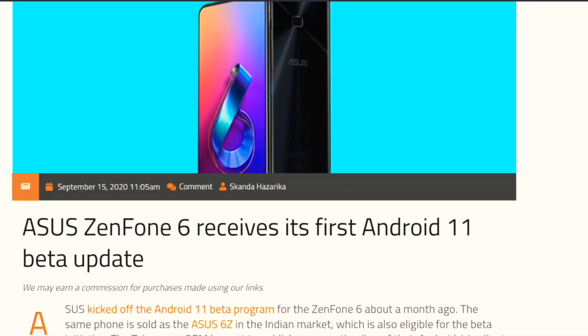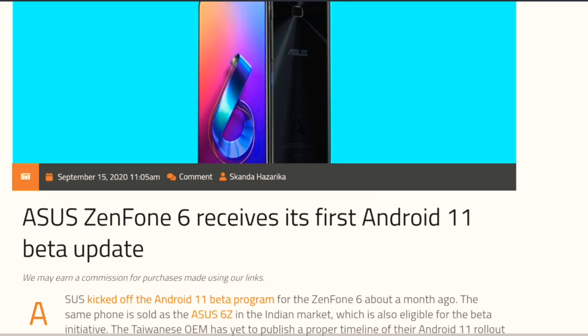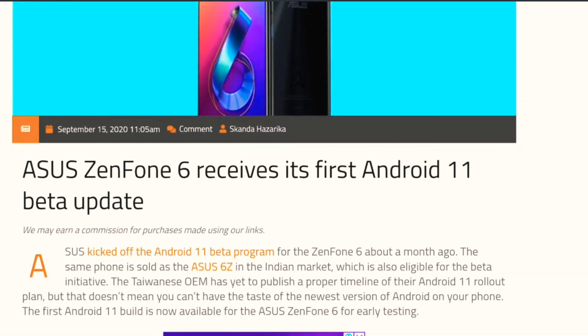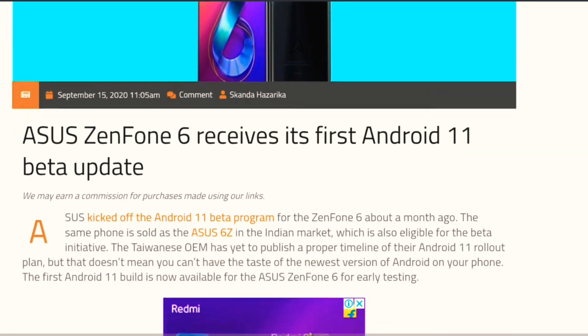This is a site of XDA Developers. I will mention the link in the description below. It says that ASUS ZenFone 6 receives its first Android 11 beta update. Those who had applied for the beta update on ASUS ZenFone 6 or the ASUS 6Z...